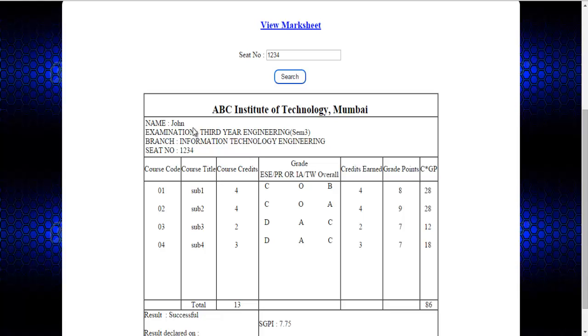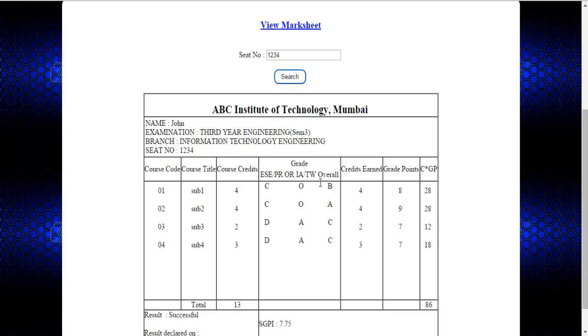With your other details like name, examination, branch and your seat number and here the first information will be your course code and the title, that is the subjects and course credits, along with your theory paper marks and your internal assessment and this will be the overall grade. This is your credits earned throughout your semester and the grade points will be calculated from the overall grade.